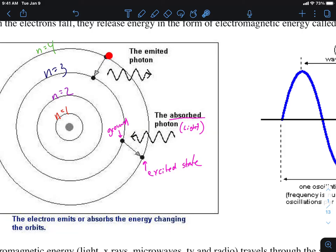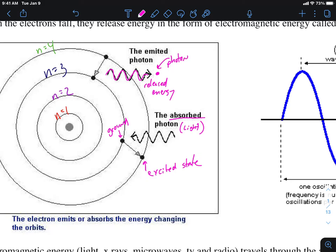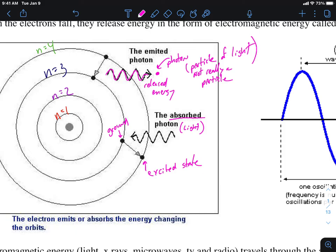The electron doesn't stay at this high energy for very long — it falls back down to where it normally came from. Because energy is conserved, energy gained equals energy lost; you can't create or destroy energy, so the same amount of energy is released. That energy is released in the form of a photon — a photon is essentially a particle of light, though that's a misnomer because light isn't really a particle. Sometimes it's referred to as a packet of light.